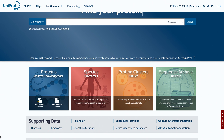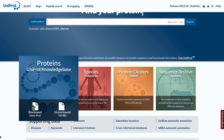UniProt's core protein knowledge base, known as UniProt Knowledge Base or UniProt KB, consists of two datasets: SwissProt, which contains manually annotated and reviewed records, and TrEMBL, which contains computationally annotated records.